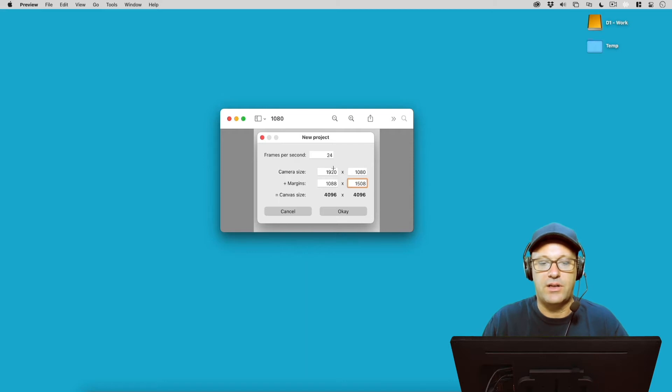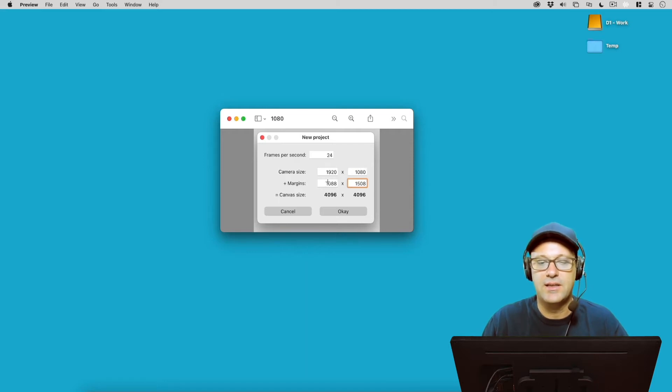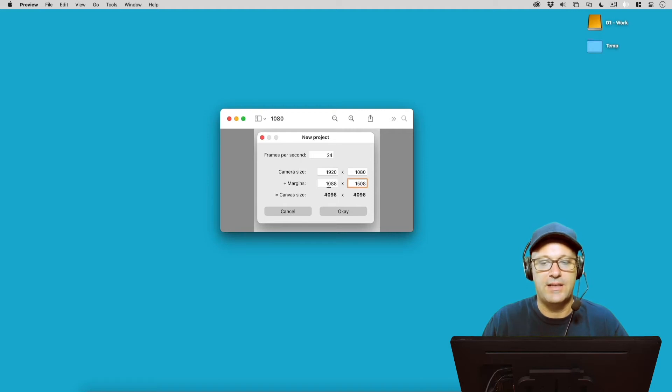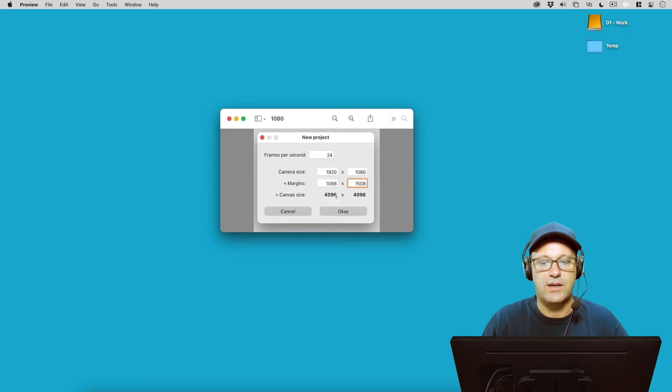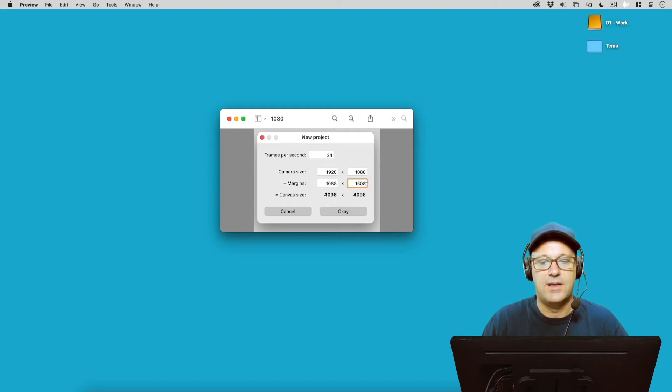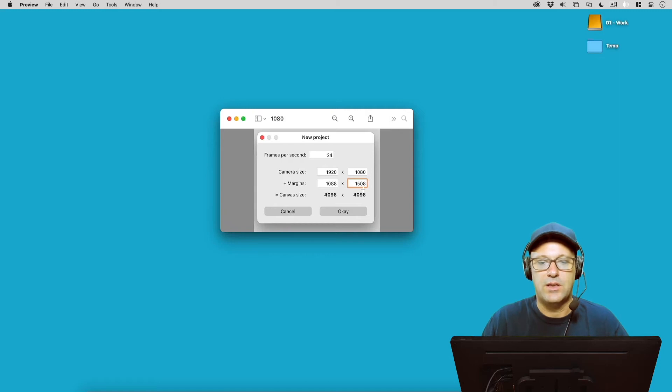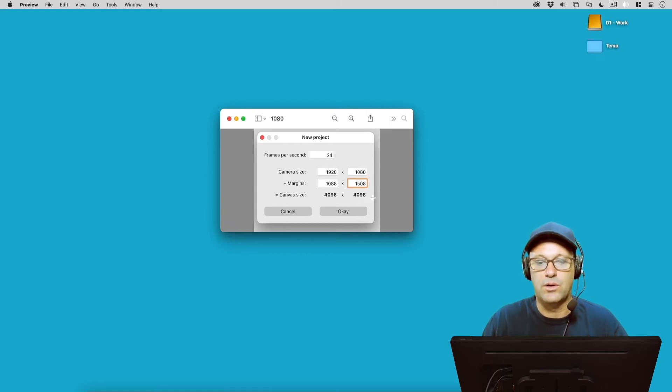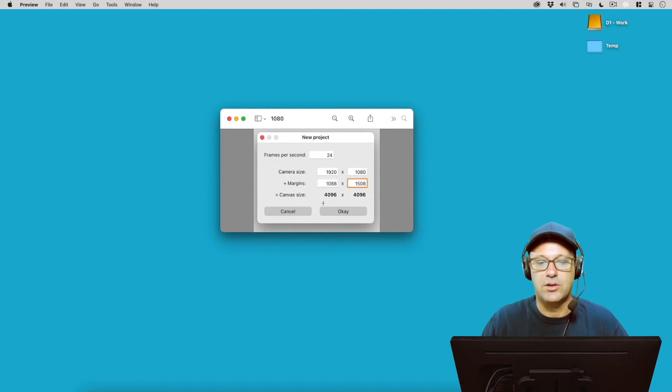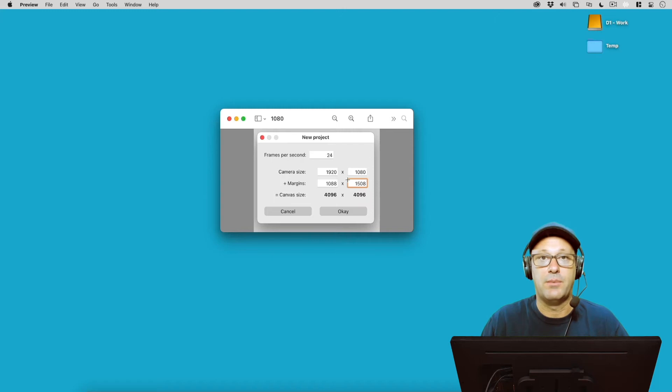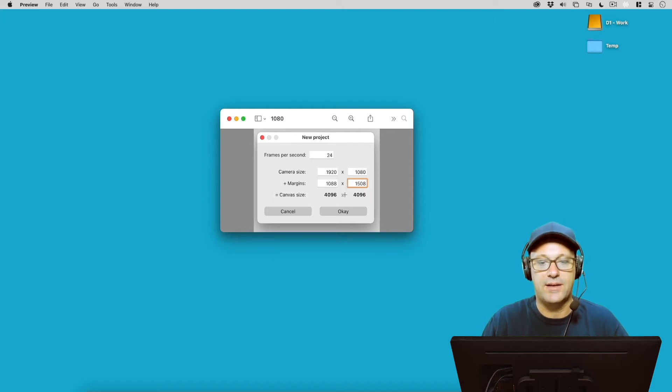So if we have our camera size set at 1920 by 1080, the max that we can make our margins here is we can add 1088, so that if you add these two numbers up you get 4096. And the max we can add on the margins for the height is 1508, giving us a total of adding 1080 plus 1508, a total of 4096. So these numbers here is the max that Rough Animator is going to let us build our canvas size at.